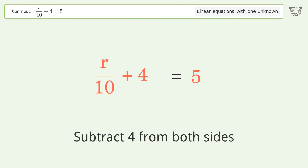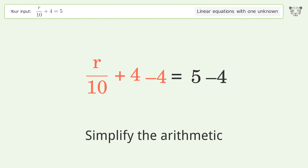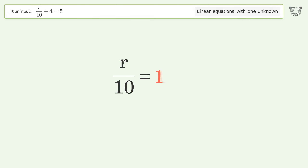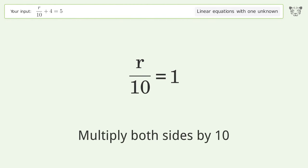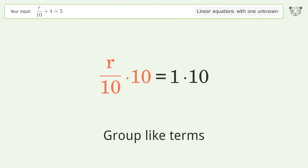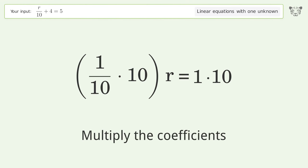Simplify the arithmetic. Isolate the R: multiply both sides by 10, group like terms, multiply the coefficients.